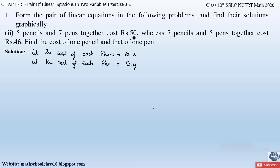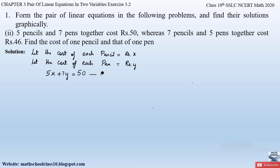From the first condition — five pencils and seven pens together cost rupees 50 — the cost of five pencils is 5x and the cost of seven pens is 7y. Together they cost rupees 50, so this gives us equation number one: 5x + 7y = 50.